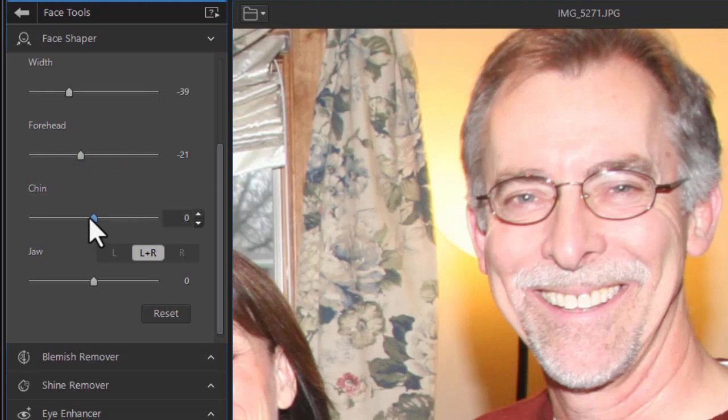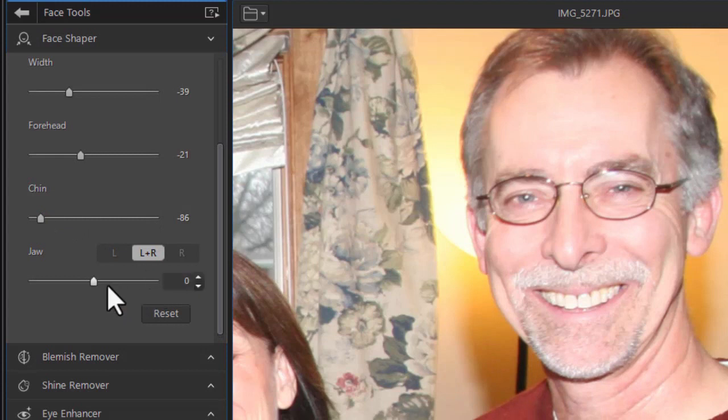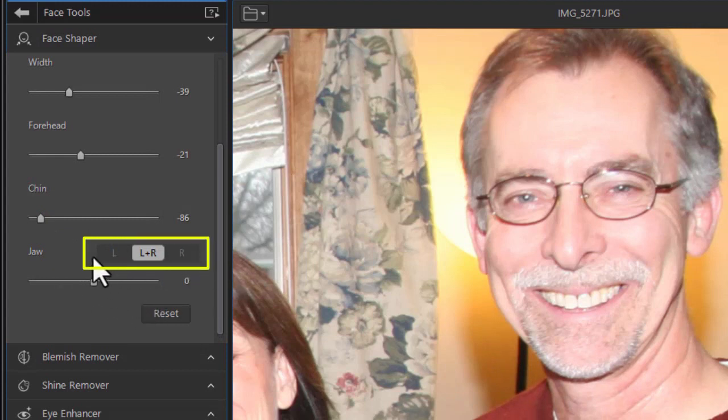You can change the chin at the very bottom of the face. You can lower it or raise it. And you can also change the jaw. But you notice when it comes to jaw, you have these other controls.